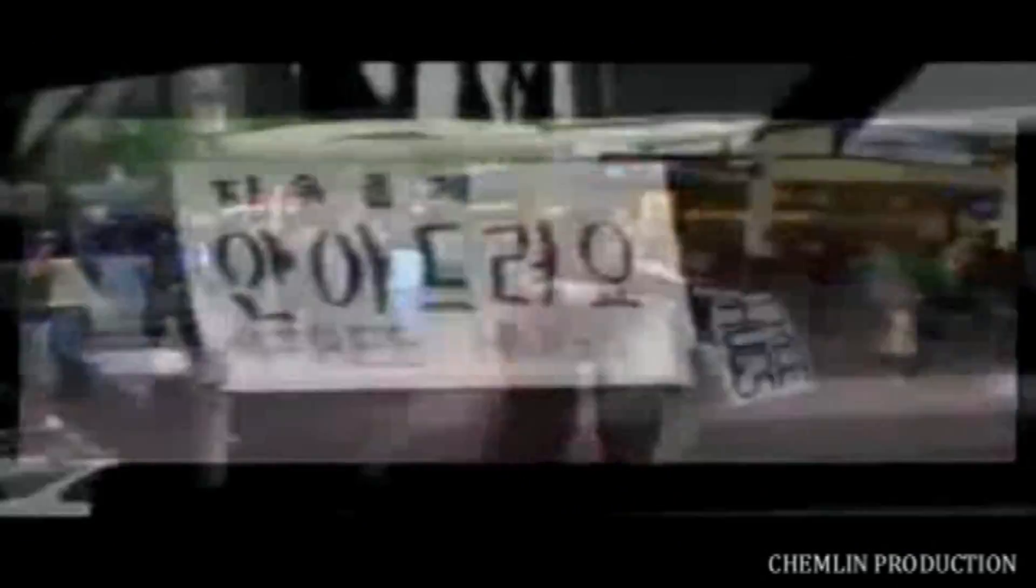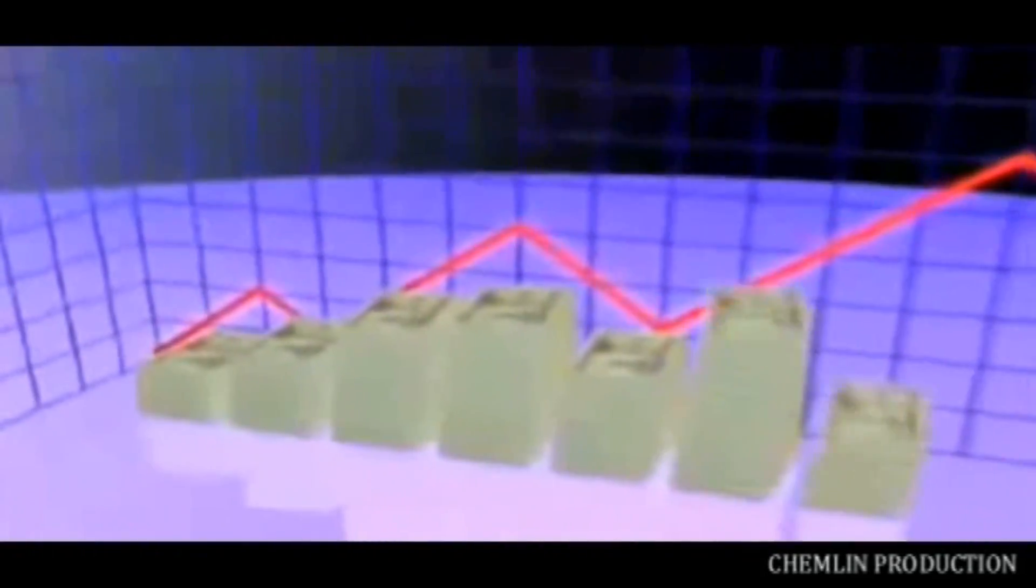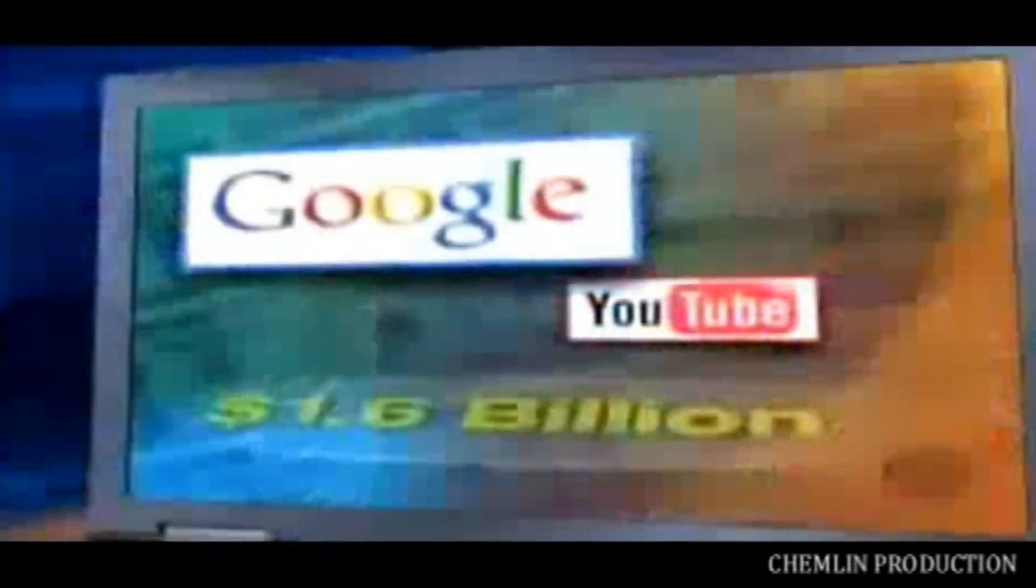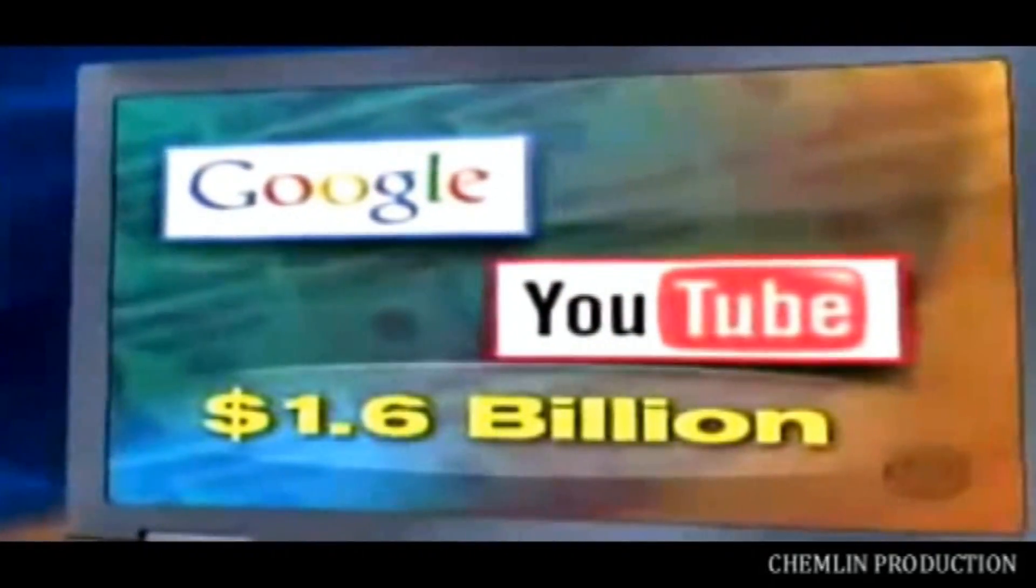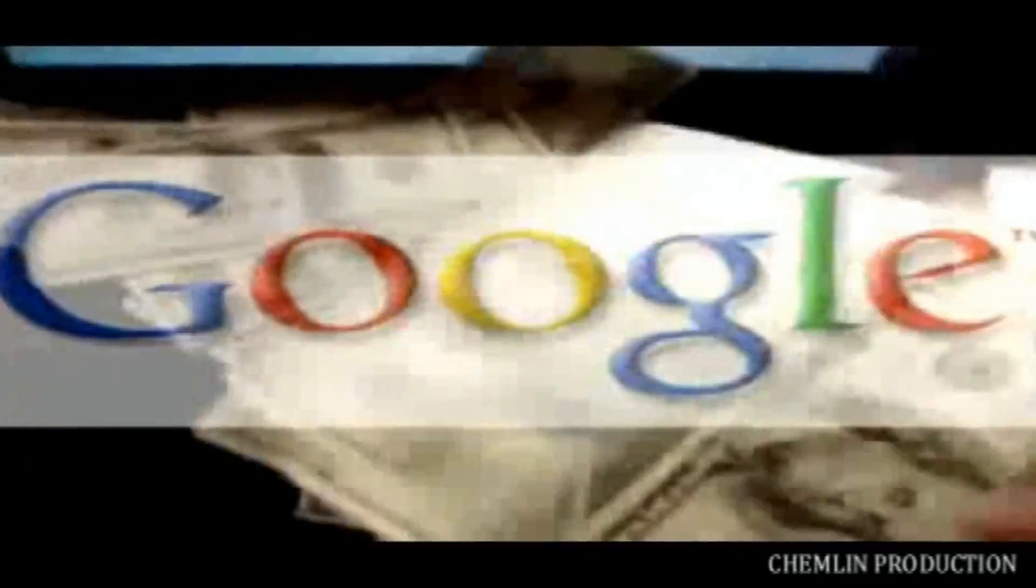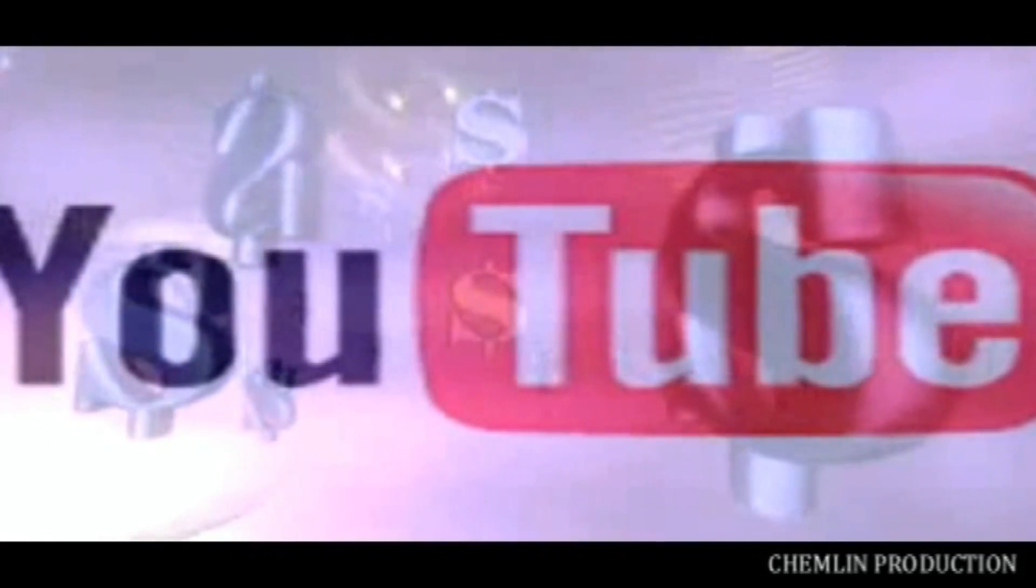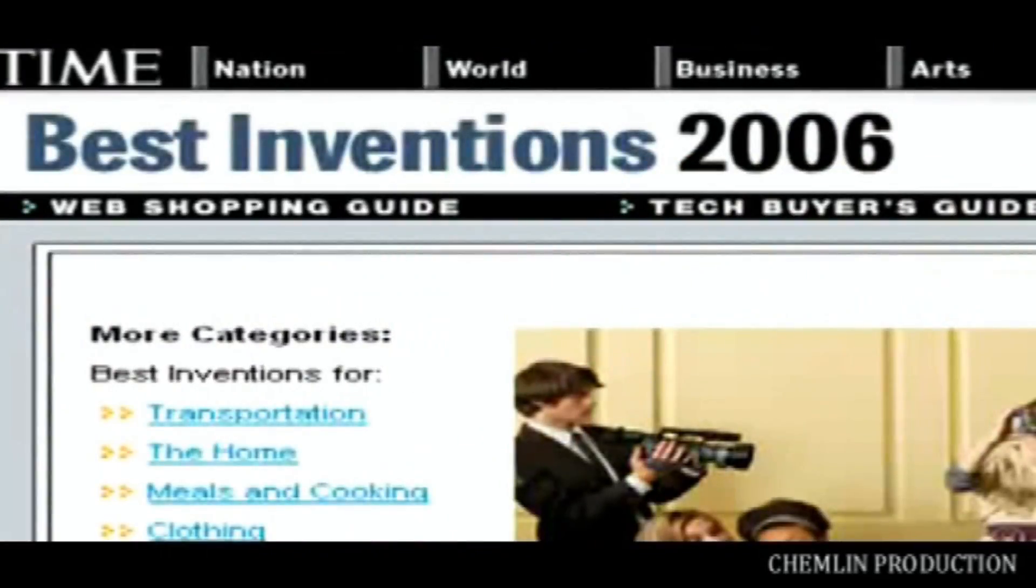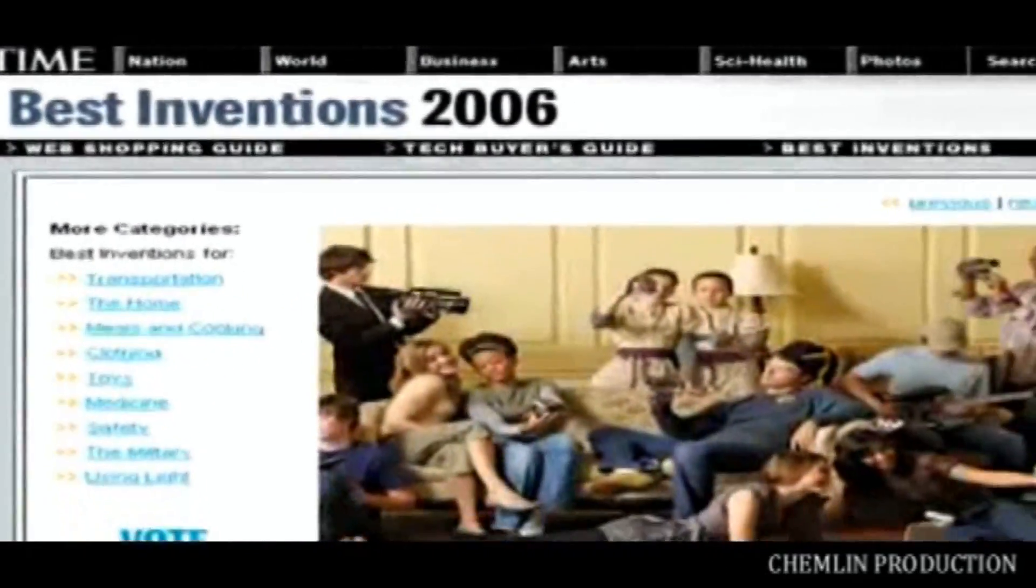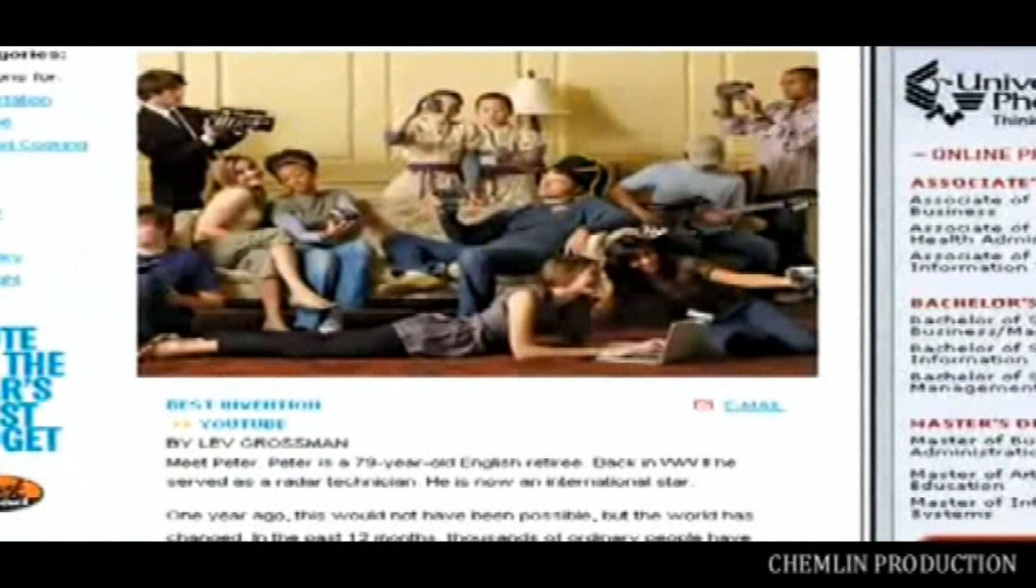This is a story about money and fame. On October 9th, 2006, it was announced that YouTube was being purchased by Google for $1.65 billion in stock. At the time, it was the biggest purchase Google had ever made. The deal was finalized on November 13th. That same month, YouTube was named Time Magazine's Invention of the Year for 2006.